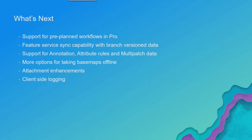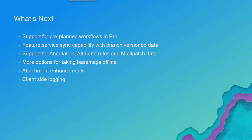Anyway, Pro will support that. That's something new that's on enterprise and in online. Feature service sync capability with branch version data. That's coming in 10.6.1 and that'll allow you to start using these workflows with utility network data.